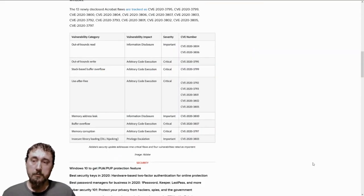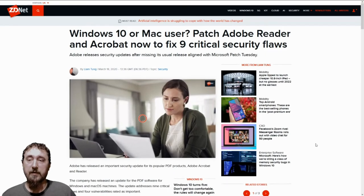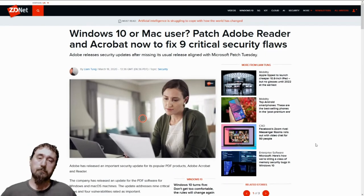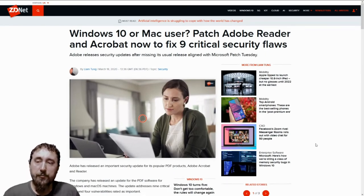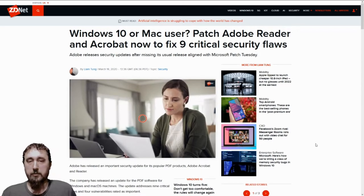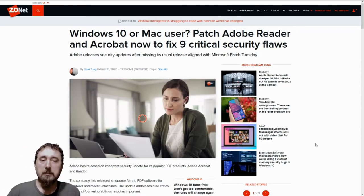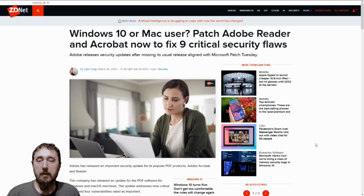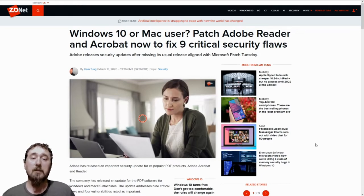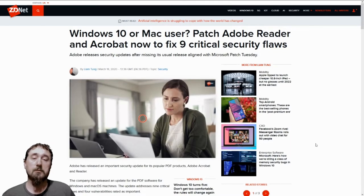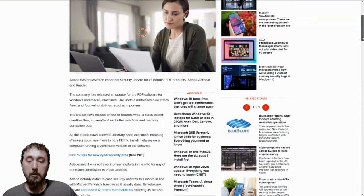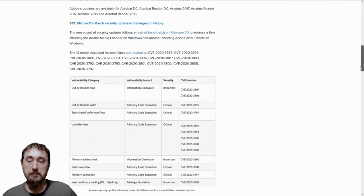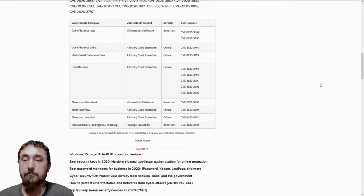Now we talk about the final issue, which affects both Windows and Mac users, which is the Adobe Reader and Acrobat now have nine critical flaws that have been patched. These flaws are mostly affecting a few things.